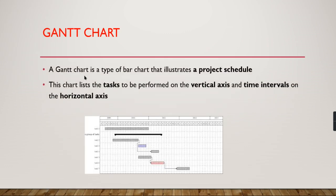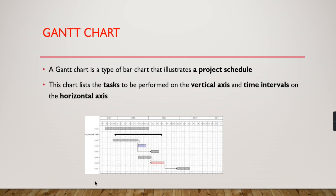A Gantt chart is basically a type of bar chart that illustrates a project schedule. The tasks to be performed will be available on the vertical axis—what are the tasks or projects you need to track—and the time intervals are on the horizontal axis.